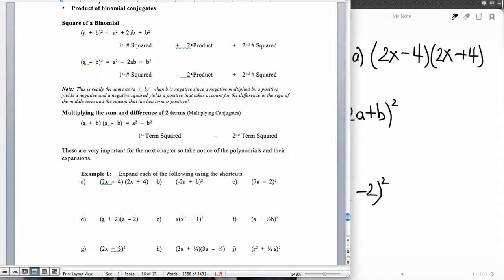When we multiply the sum and the difference of two terms, that's called multiplying conjugates. So with a plus b times a minus b, we get the square of the first term minus the square of the second term. The reason is that if we do the FOIL method, the outside and inside terms are exactly the same value — one's positive and one's negative — so they add to zero, and we don't end up with a middle term.